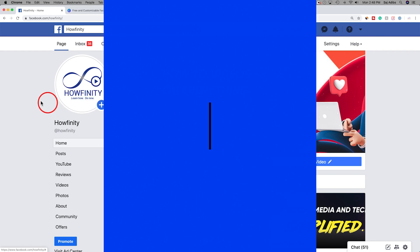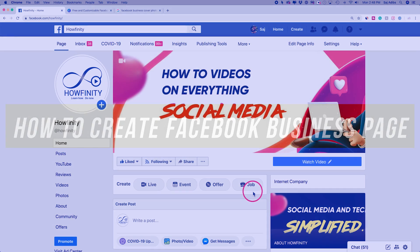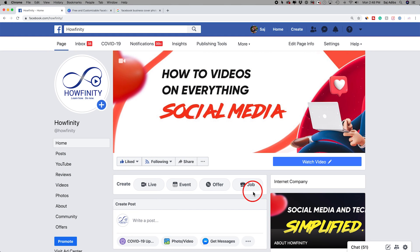Hey everyone, in today's Facebook video, I want to show you how to create a Facebook business page just like the one you see here. We're going to do it completely from scratch with a brand new company so you can follow step by step. I'm going to put a whole lot more resources in the description below this video, including more videos on creating banners, creating Facebook ads, and really everything you need to know to be successful on Facebook for your business.